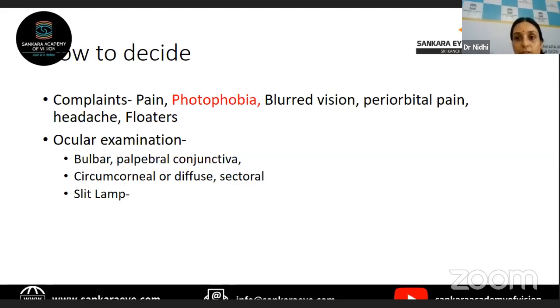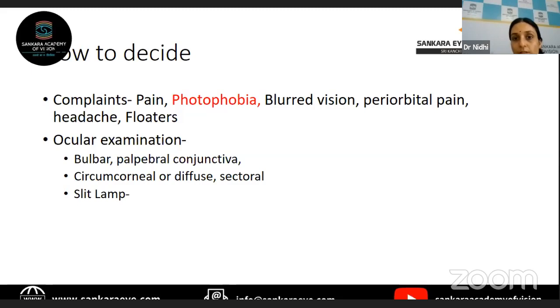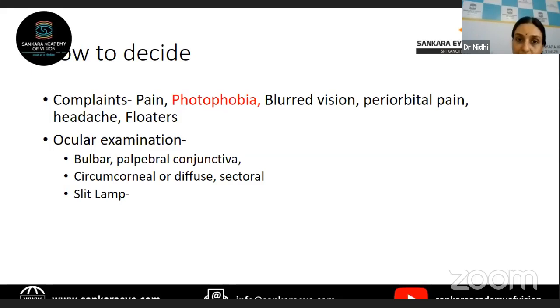Whereas in the case of conjunctivitis, the pain is not very severe. In the case of acute angle closure glaucoma, you have other symptoms like colored halos, and the associated signs will help you in differentiating the condition.